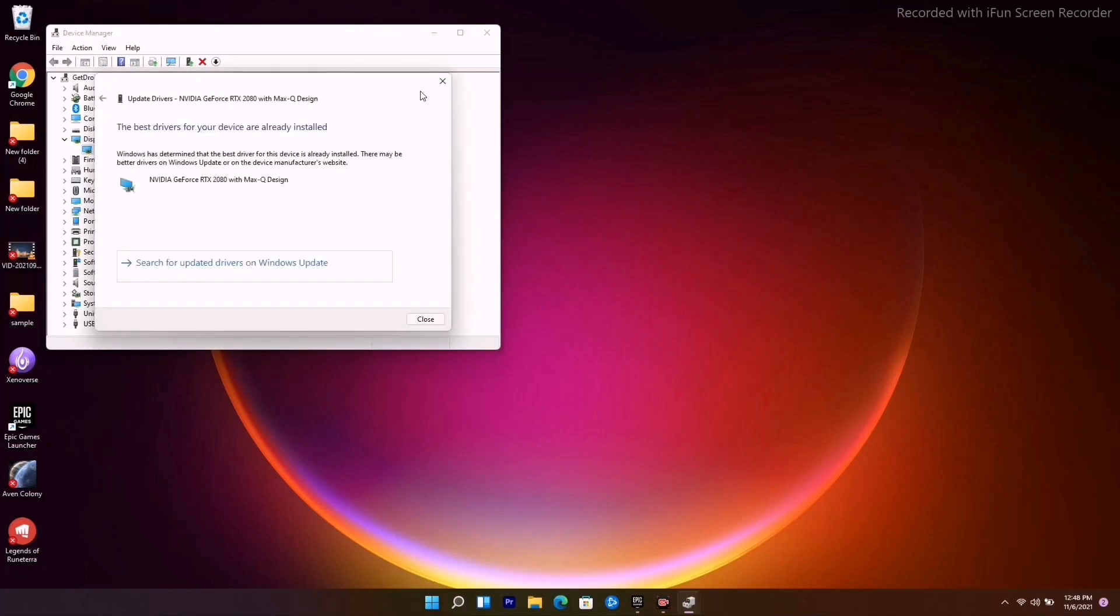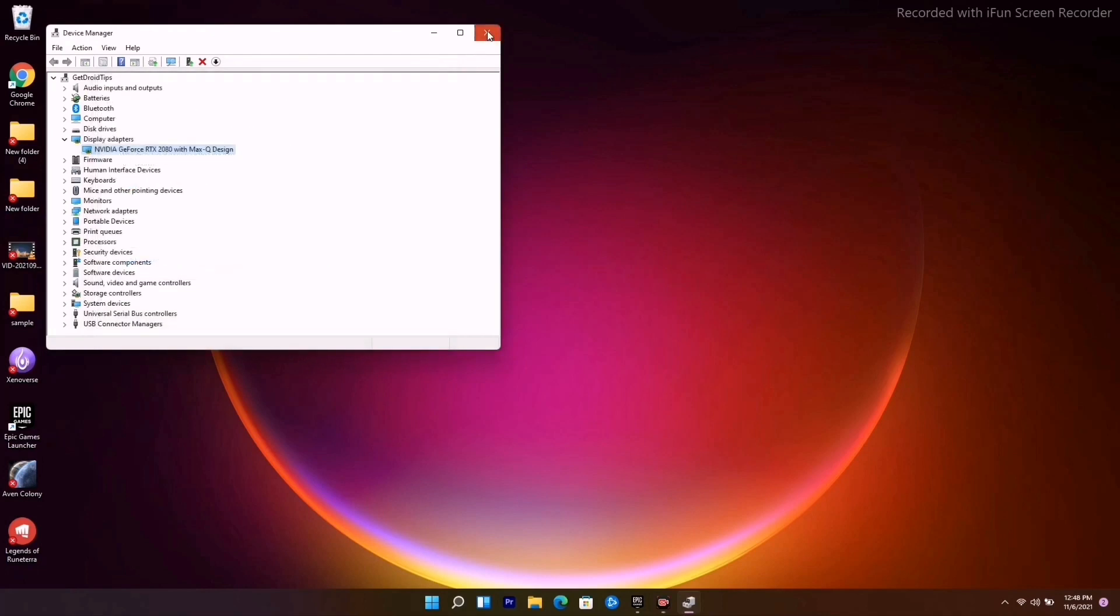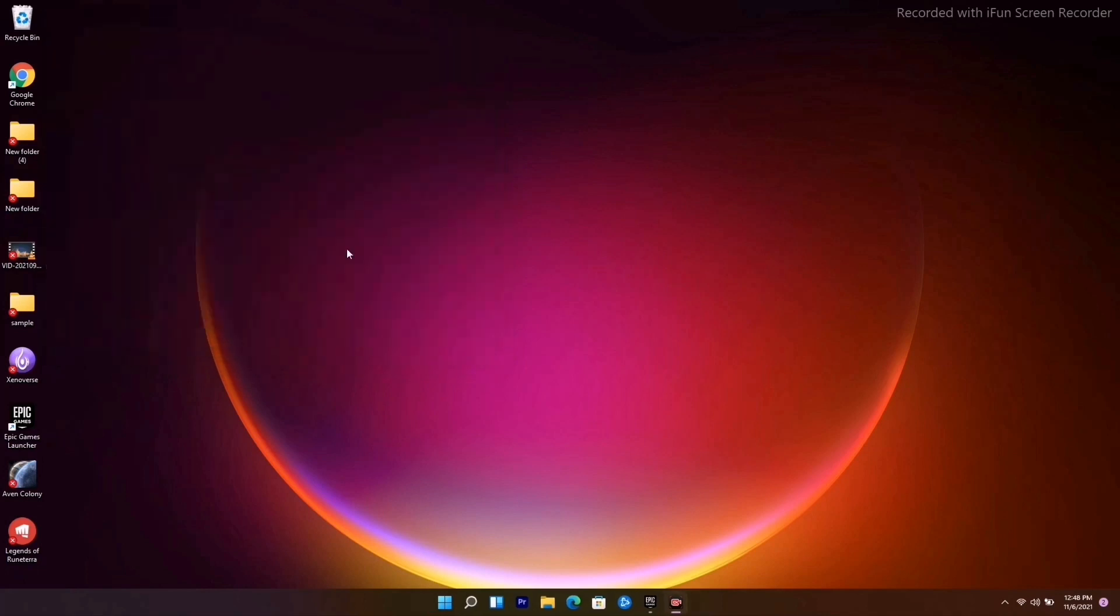Right click and go to Update Driver. Make sure that you are on the latest version of the update. Moving on to the next solution is all about closing unnecessary background tasks.